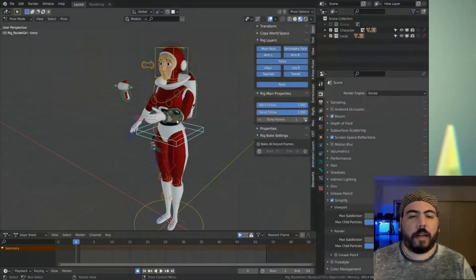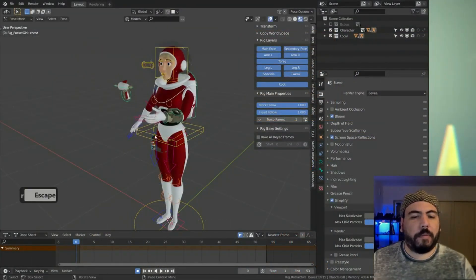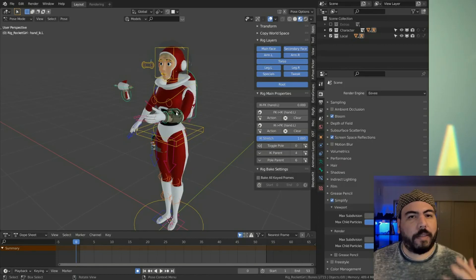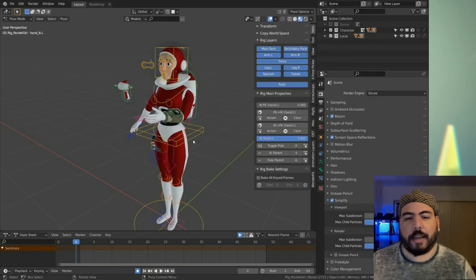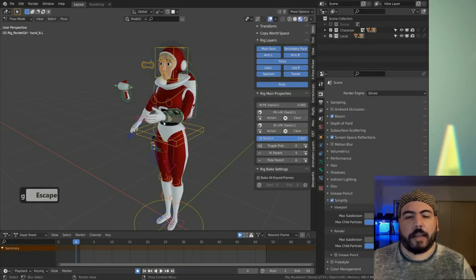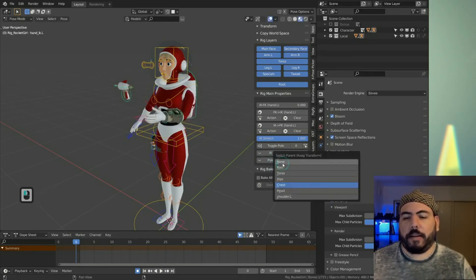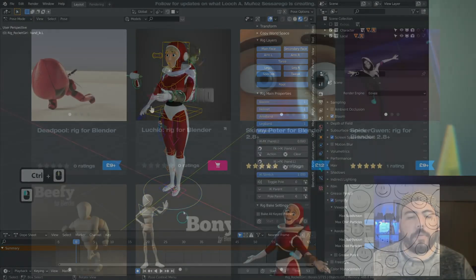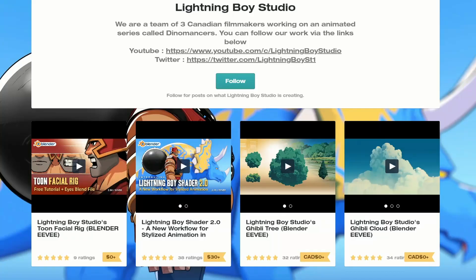I thought this deserved an honourable mention, and it's the Rocket Girl for Blender 2.9. Now the developer, or the artist behind it, has been doing a lot of work regarding the facial rig, and it's available for free. It's also a good resource, so check this one out as well.